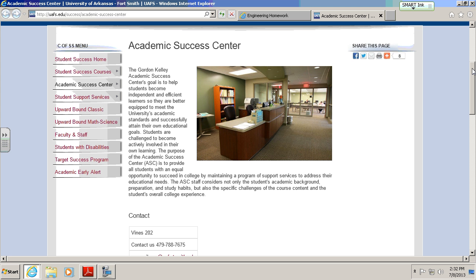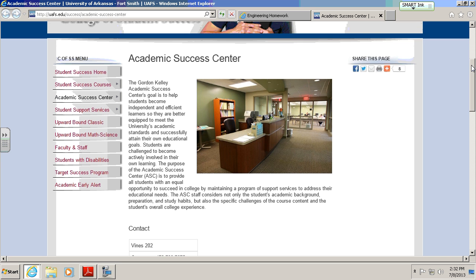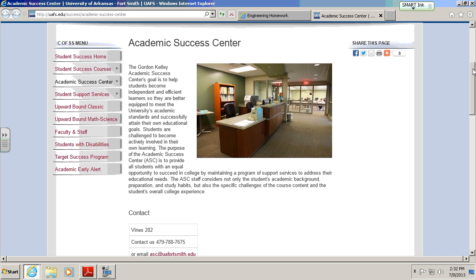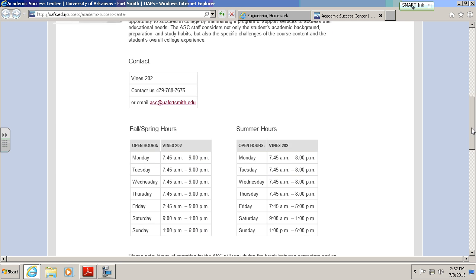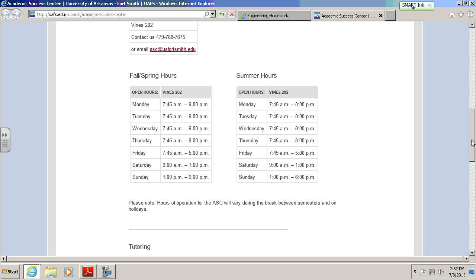You will not have a computer, but I strongly encourage you to bring a calculator. You'll need a calculator and obviously some kind of writing instrument. No book, no notes, or anything like that. You will be provided an equation sheet, which I'll talk about in a moment. Let me show you the hours for the Academic Success Center, Vines 202. We're talking about Wednesday, Thursday, Friday this week.